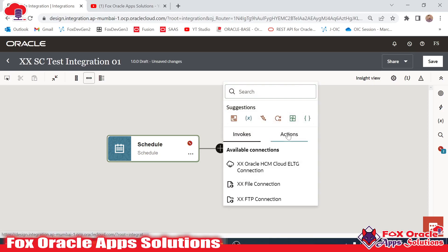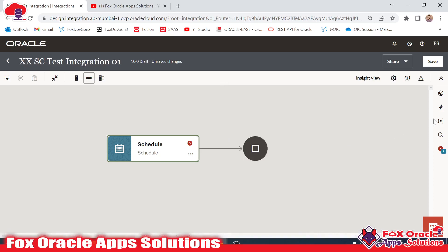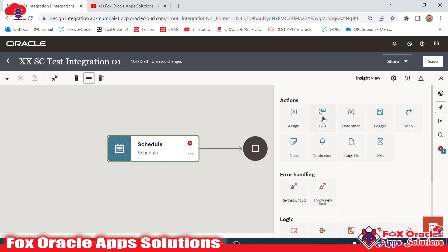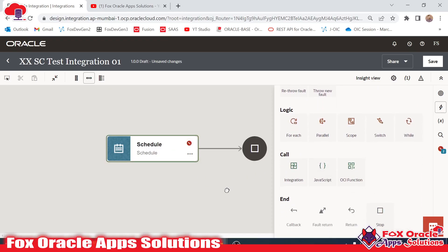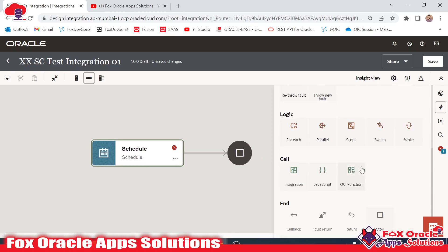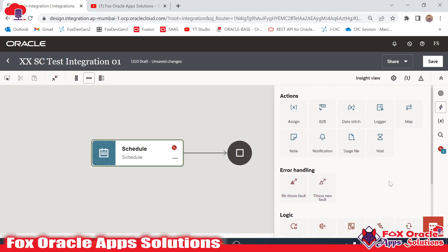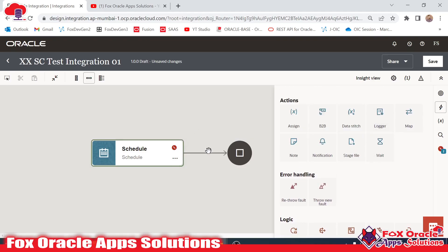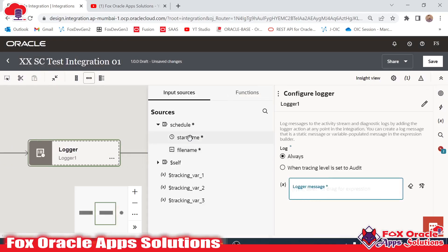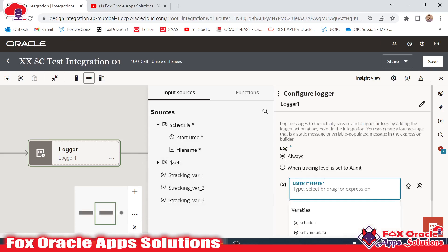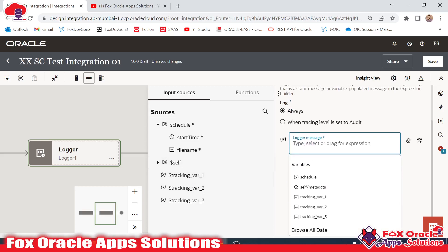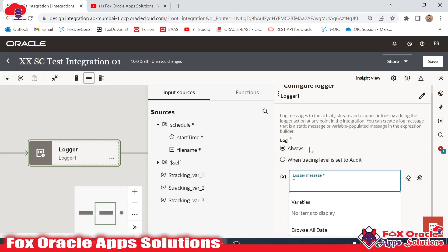We can add logic, actions, and all these elements. Once you click the Action icon, whatever element or action you want to add, you can add here. For example, if you want to print a log message, we have the Logger. You can drag the Logger onto the canvas. After adding it, provide a name and set it to always show the logger message. For the value, you can use a variable or hard-code it. I'll hard-code the value as: 'Hi, this is my first integration'.